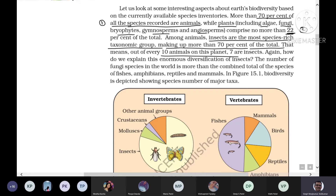How do we explain the enormous biodiversity of insects? The number of fungi species in the world is more than the combined total of species of fishes, amphibians, reptiles, and mammals together.